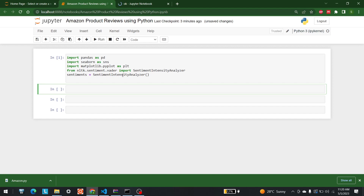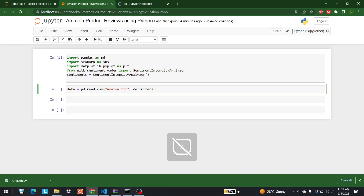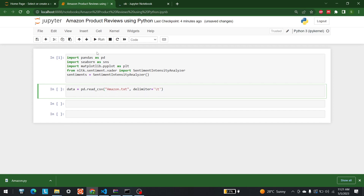The next step is to bring in the file we are going to work with. It has been saved by the name amazon.txt. So let's write: data = pd.read_csv('amazon.txt'), and we are also going to use a delimiter, so delimiter is equal to tab, which is '\t'.